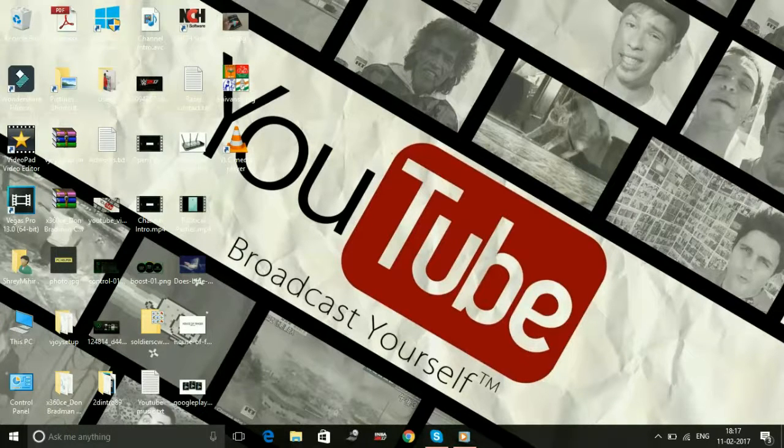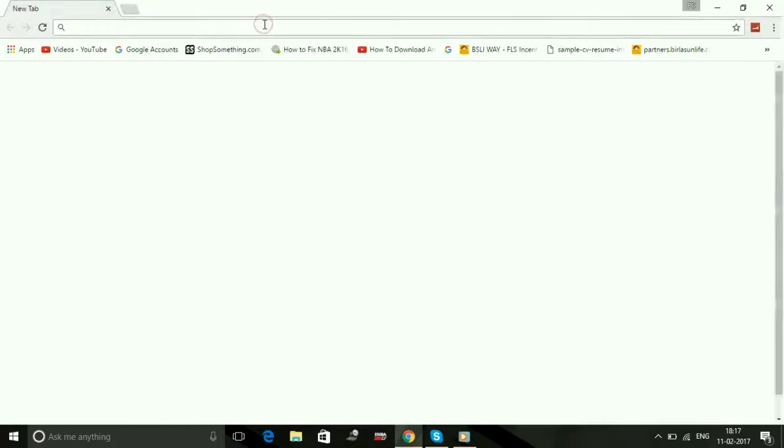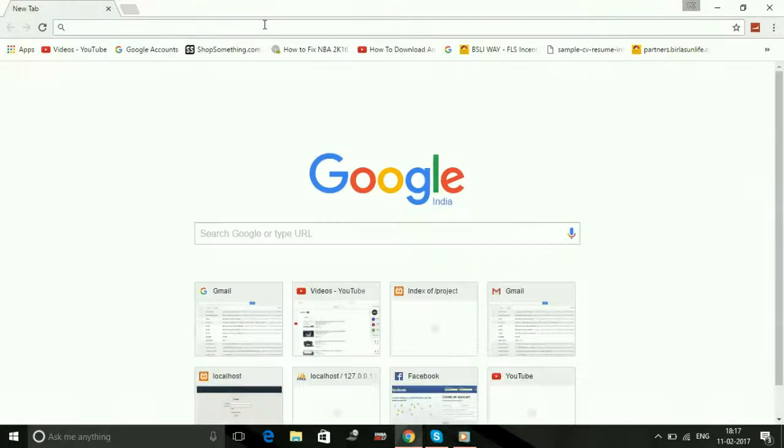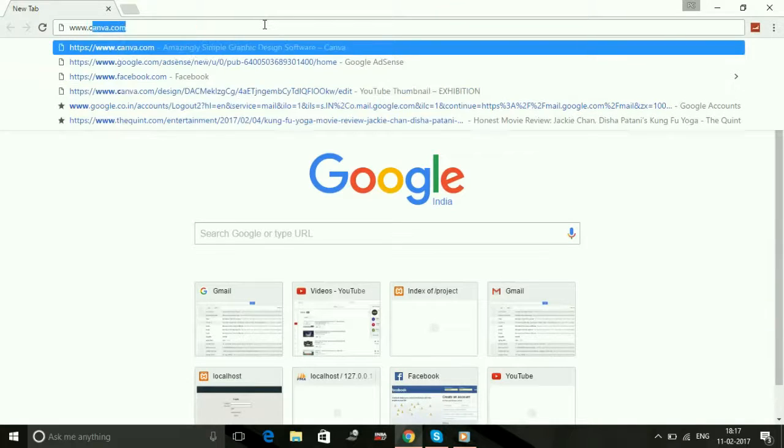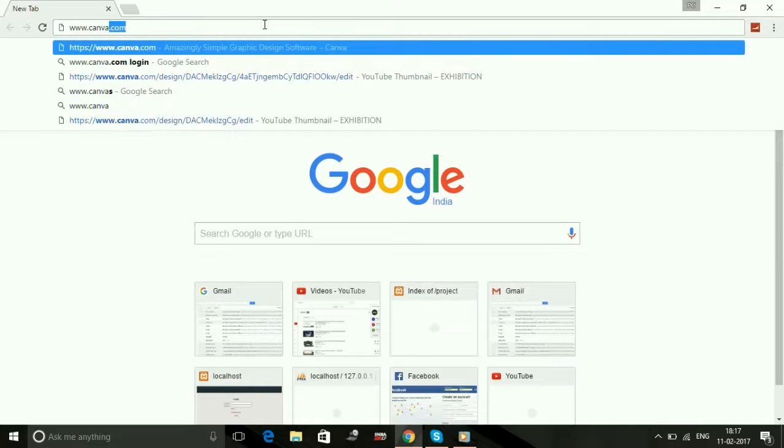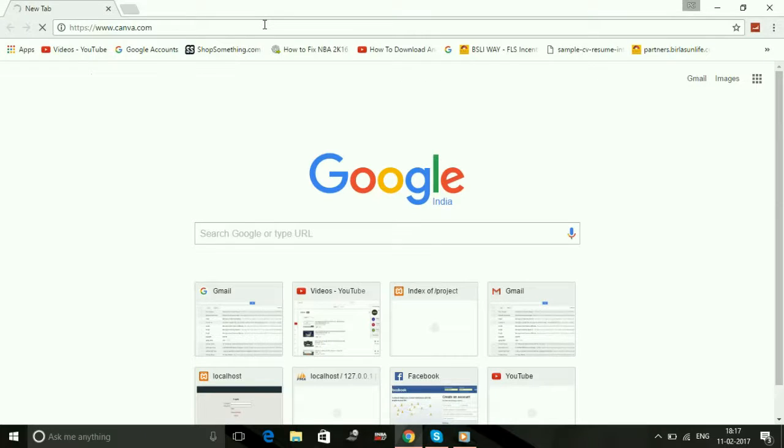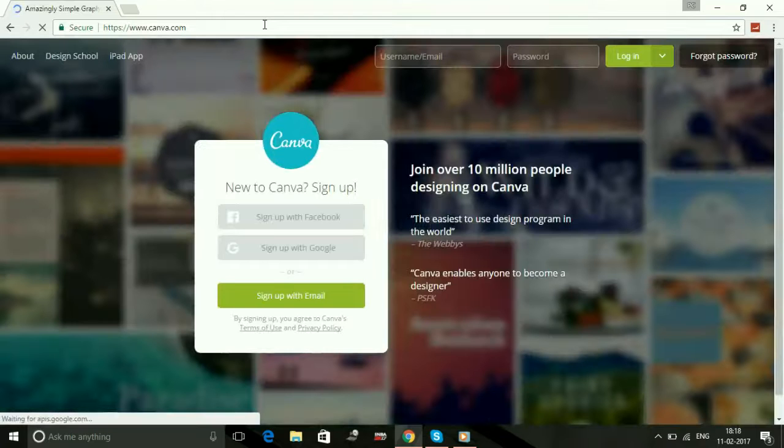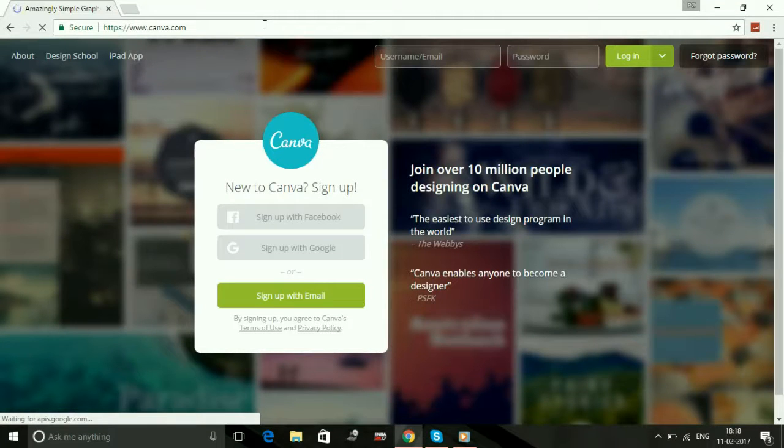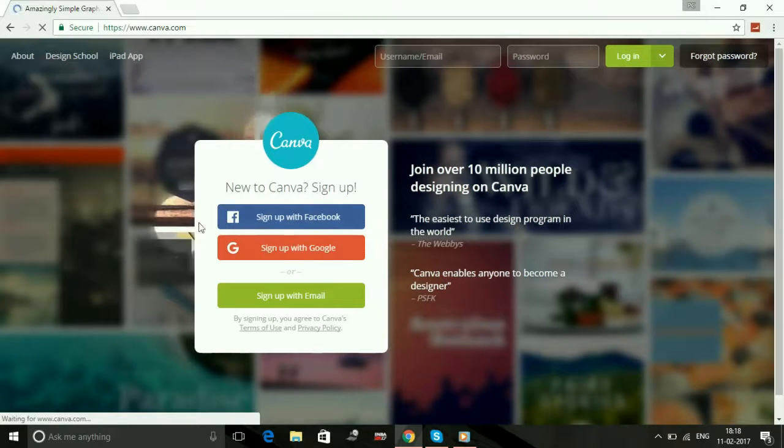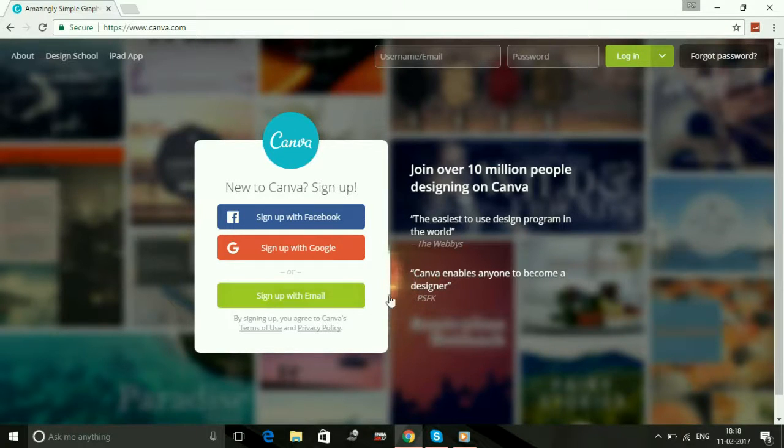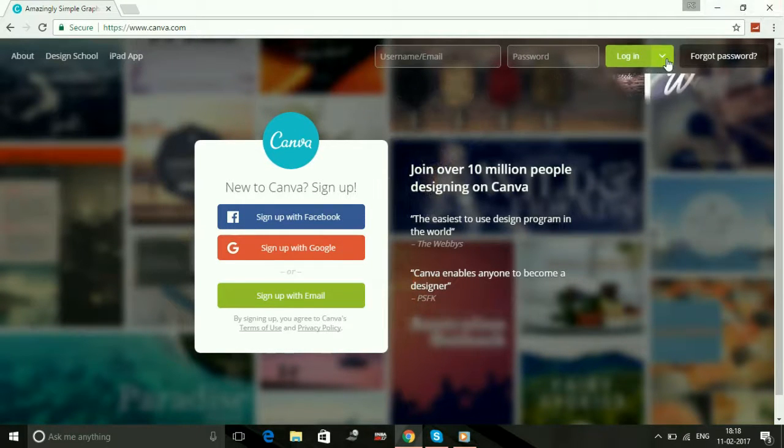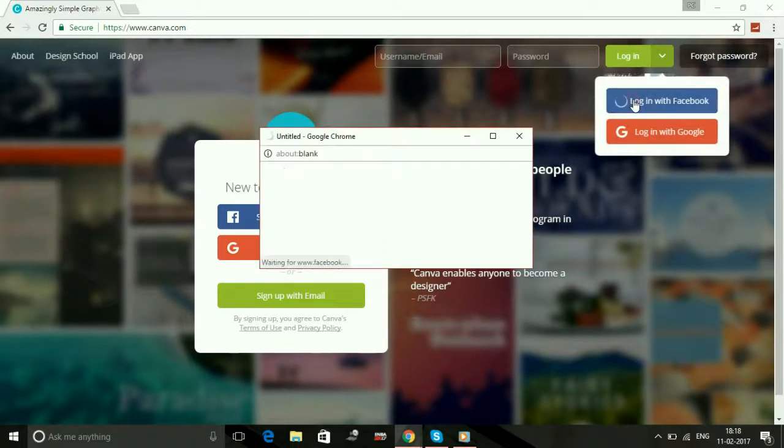So let's get started. Just open your web browser and in the address bar type www.canva.com. This site is very easy to use. You can sign up on this site with Facebook or Google Plus or you can just sign up with your email. I have signed up with my Facebook ID so I will login with Facebook.